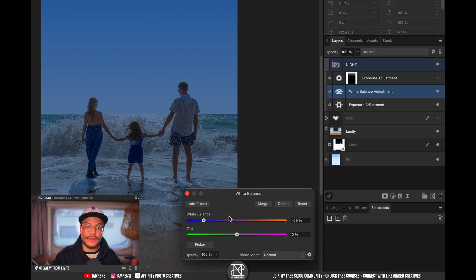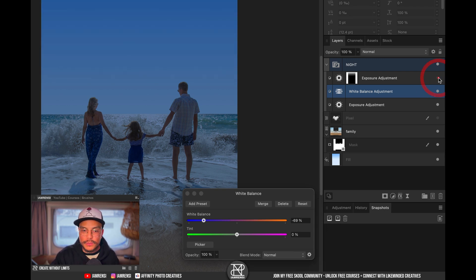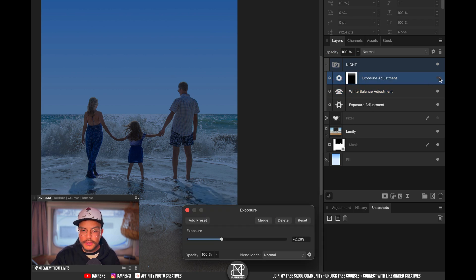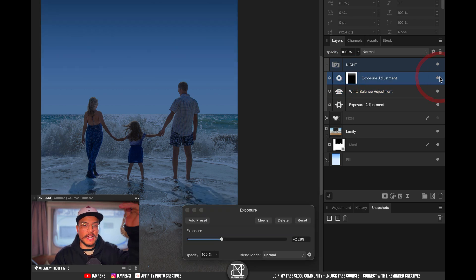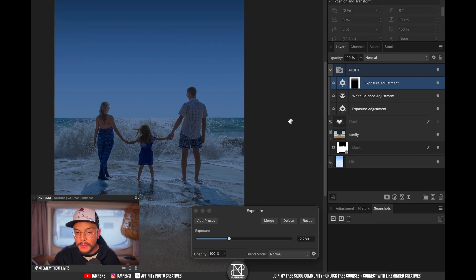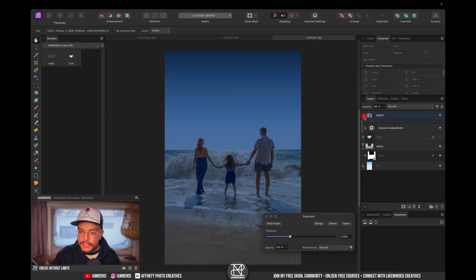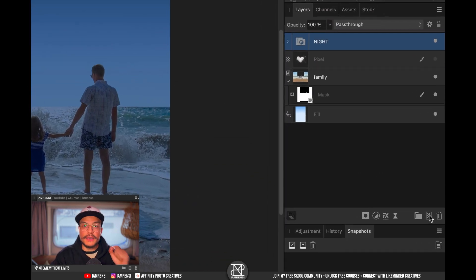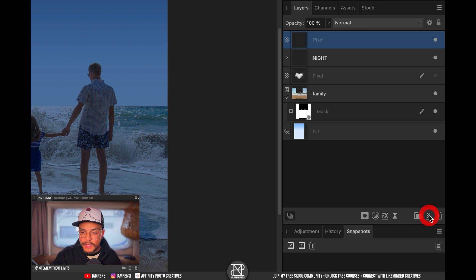And then I added this one which is just another exposure adjustment layer with a mask so that we get this nice fade from dark blue to lighter blue.